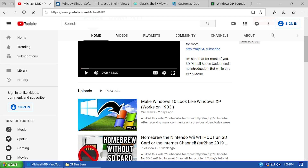Hello everybody and welcome back to another video. Today's video is going to be a little bit of a follow-up to the video I created on making Windows 10 look like Windows XP. That video, as of the time I'm recording this, was uploaded two days ago and it's already sitting at over 24,000 views, so I just want to give a huge thank you for making that possible.